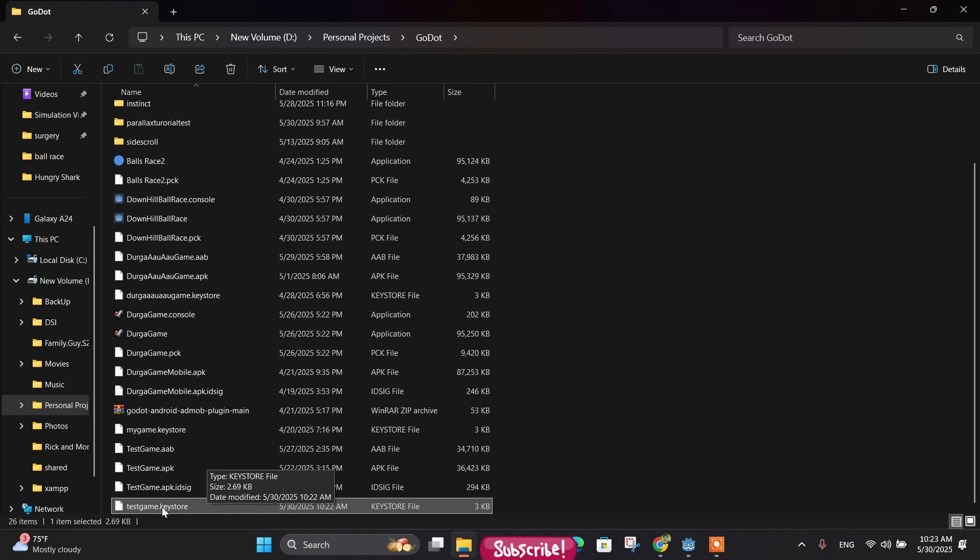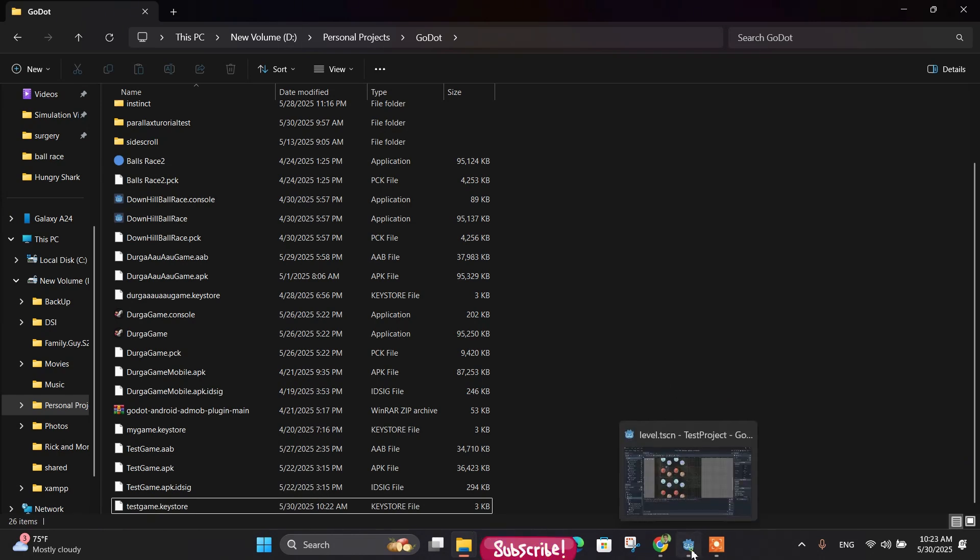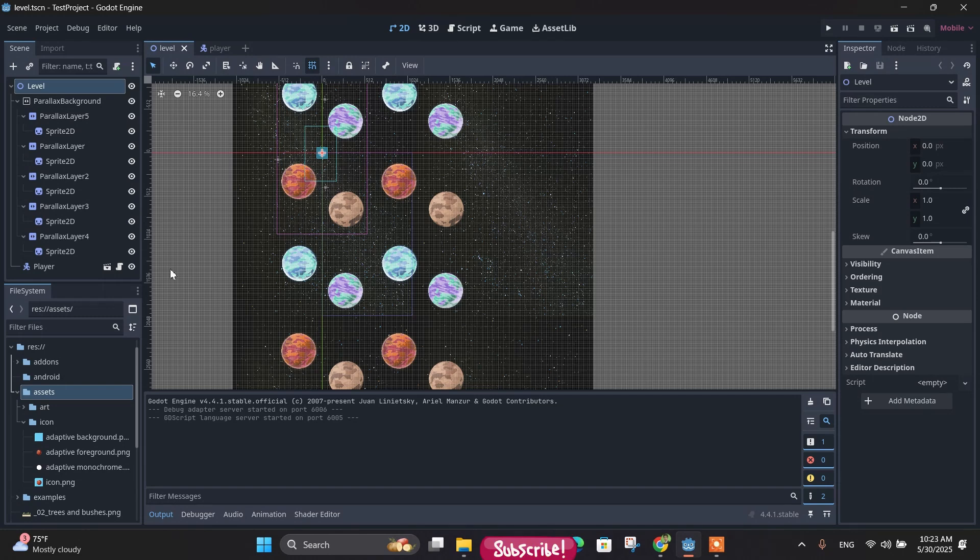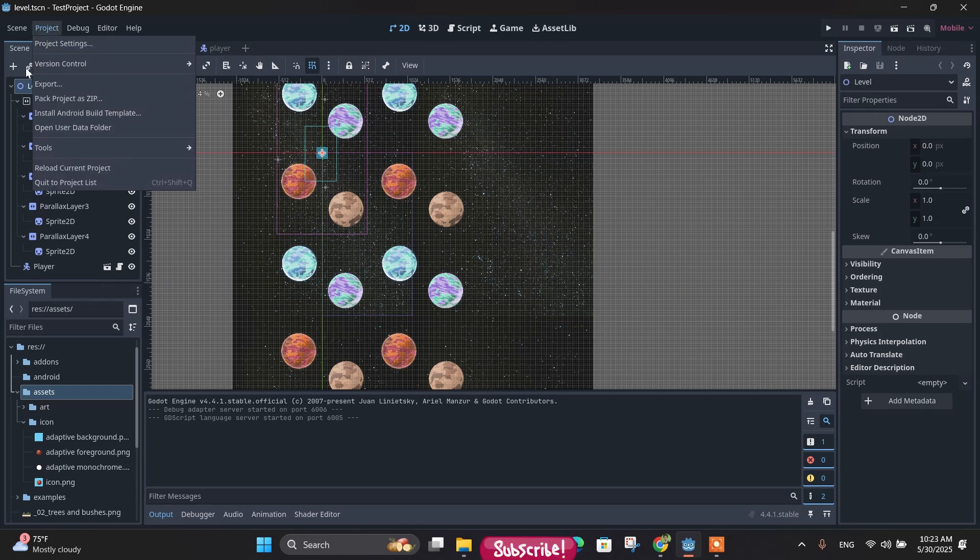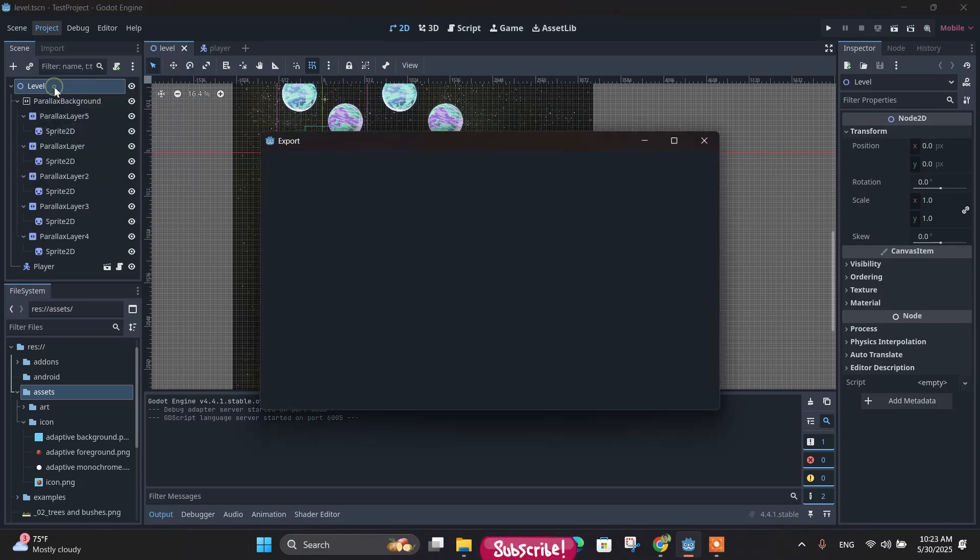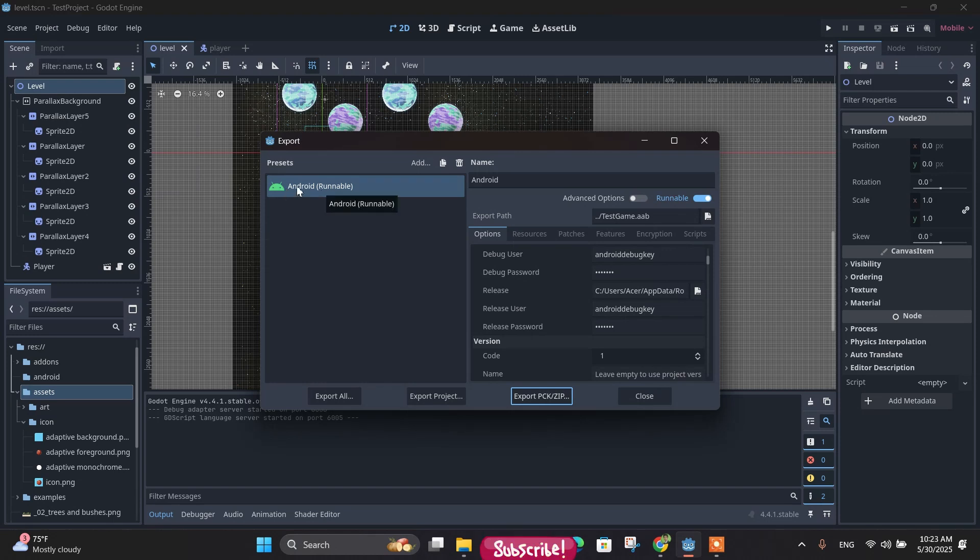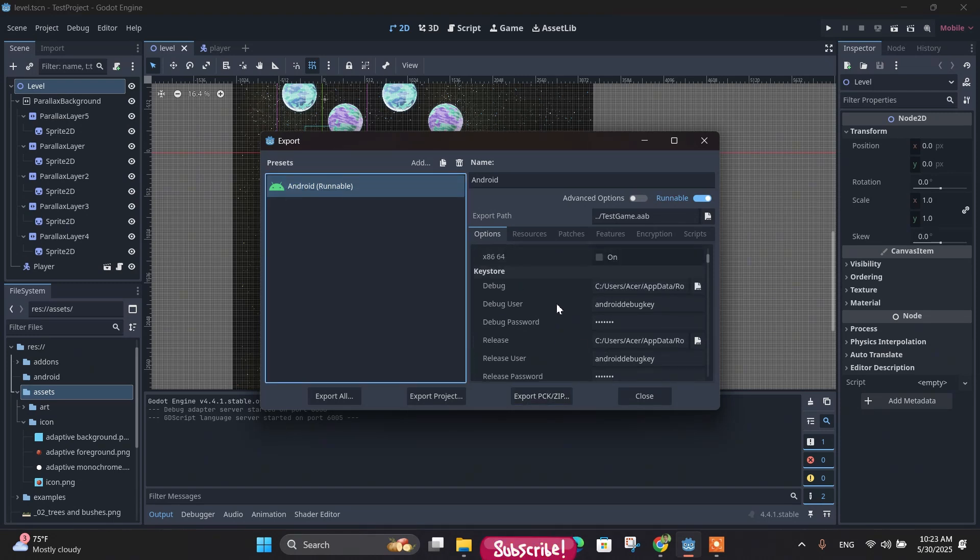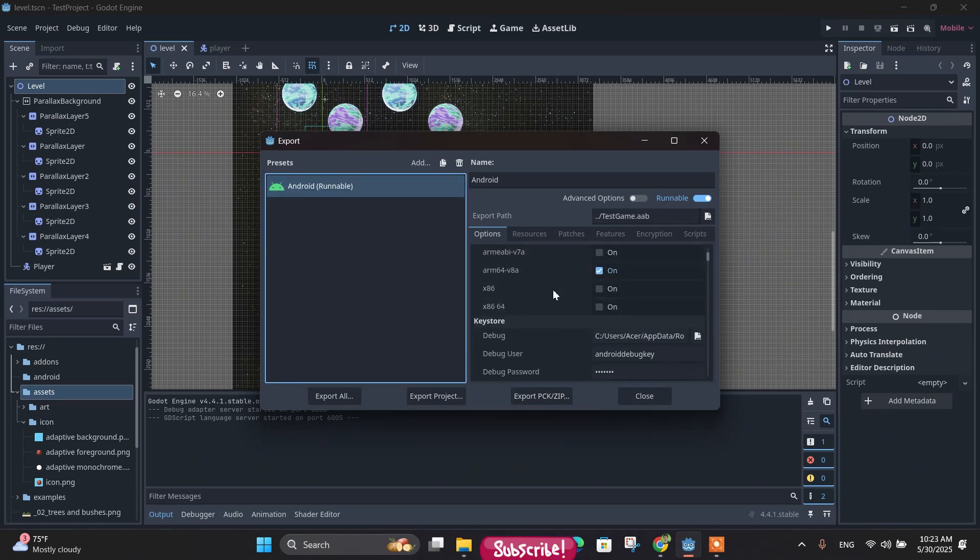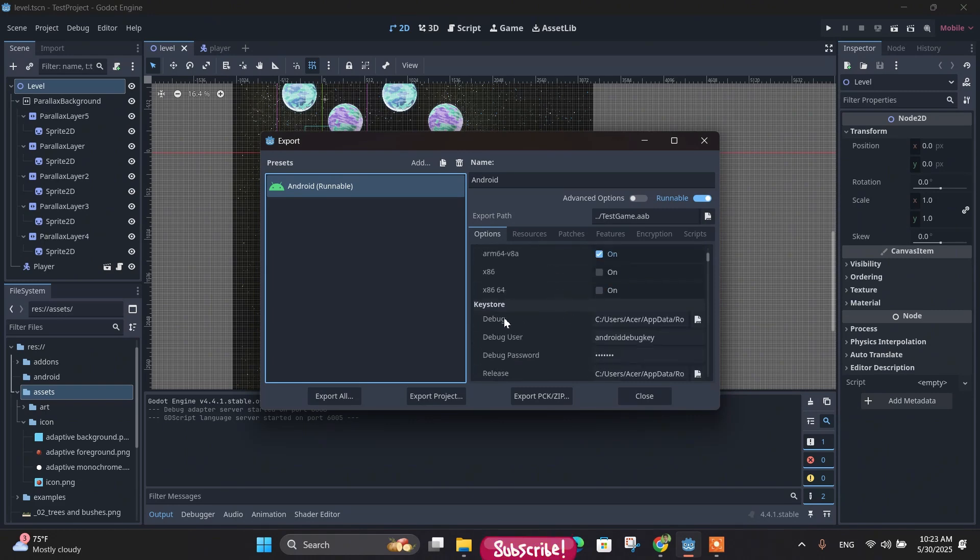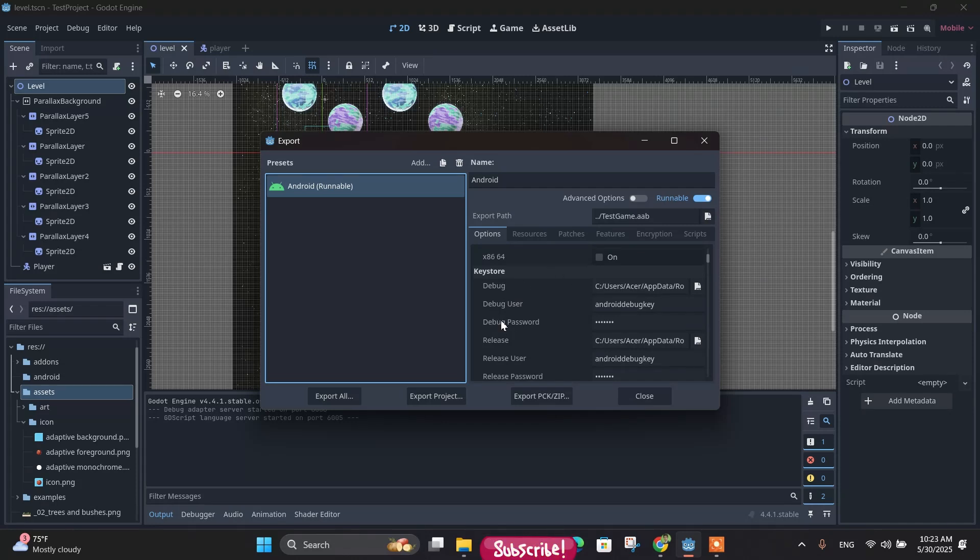Let's go to the project and then export, click on export. And next we are in the Android preset. In here, in the keystore section, you scroll down to the keystore and there are two keystores - one for the debug and another for the release.